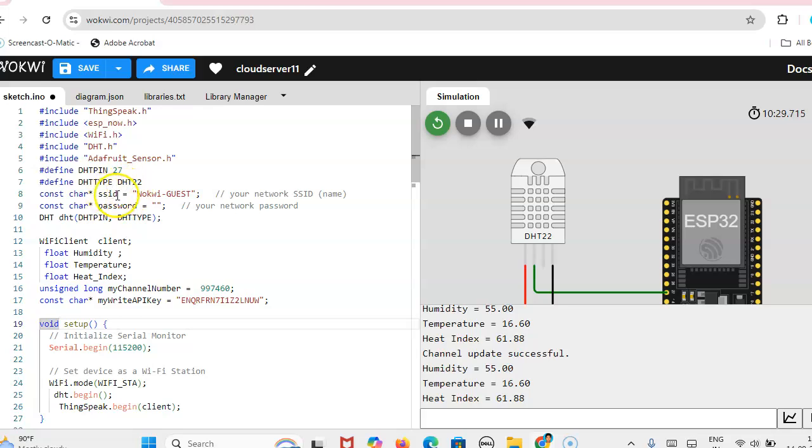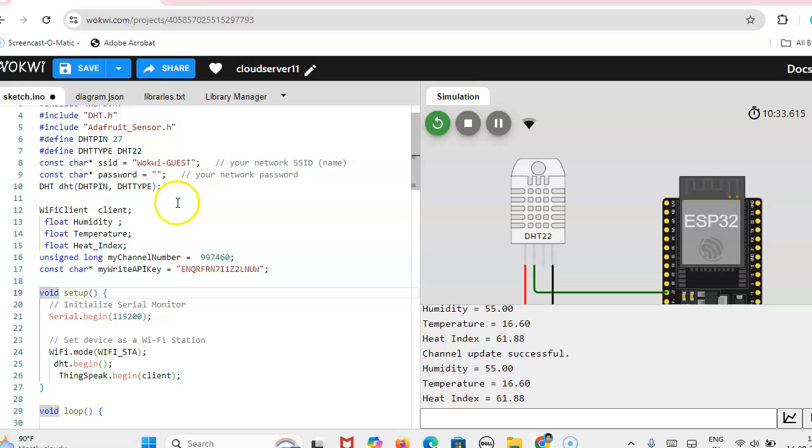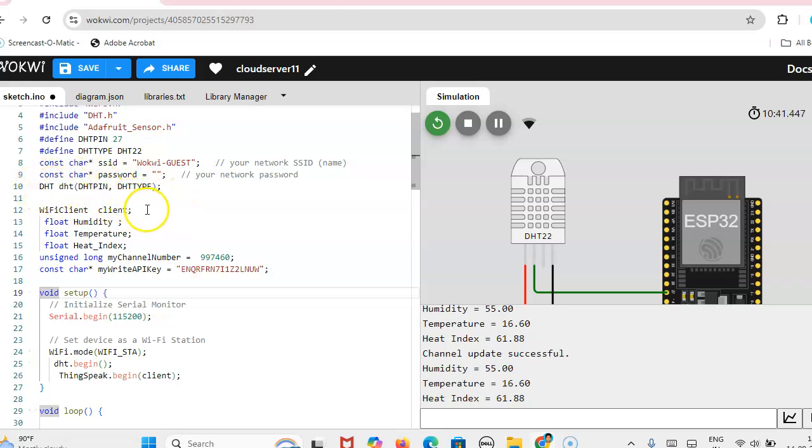Then here SSID is Wokwi-guest and password has no password, so within quotes we can leave it.